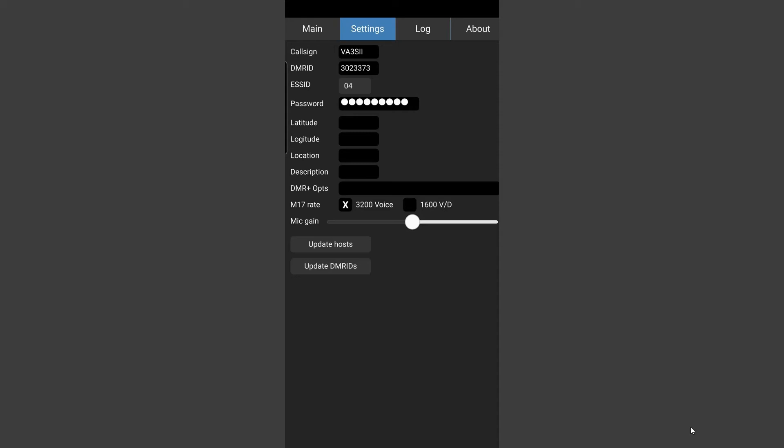So the update host buttons and update DMR IDs hosts is your access point into the network and DMR IDs is the bit that converts as you can see at the top of this screen the DMR ID number into a call sign so that other people see the call sign rather than just the DMR ID number.